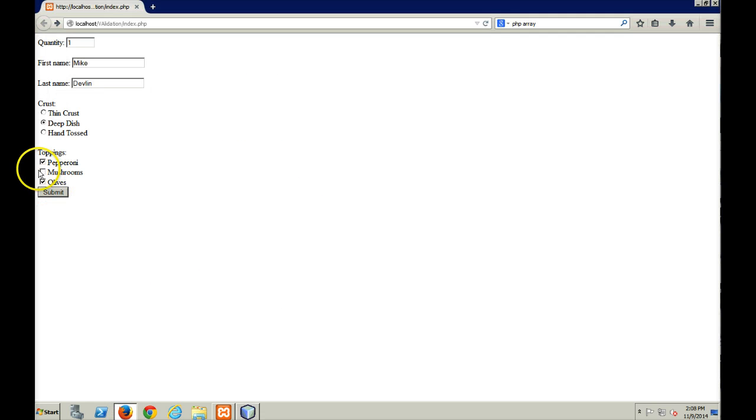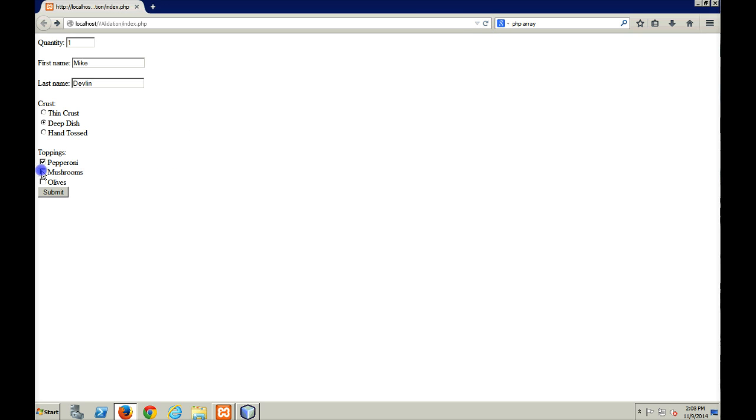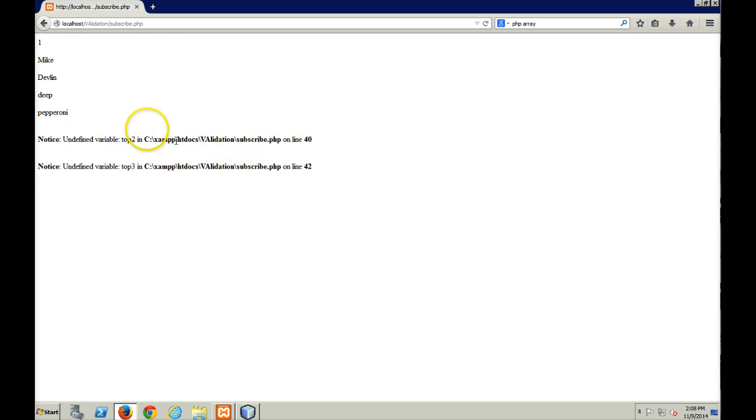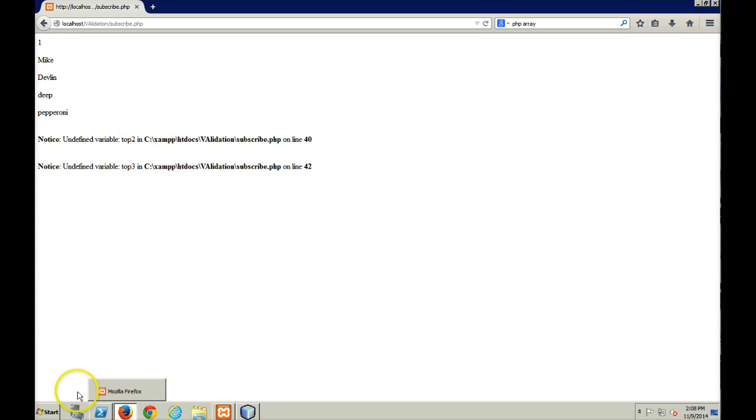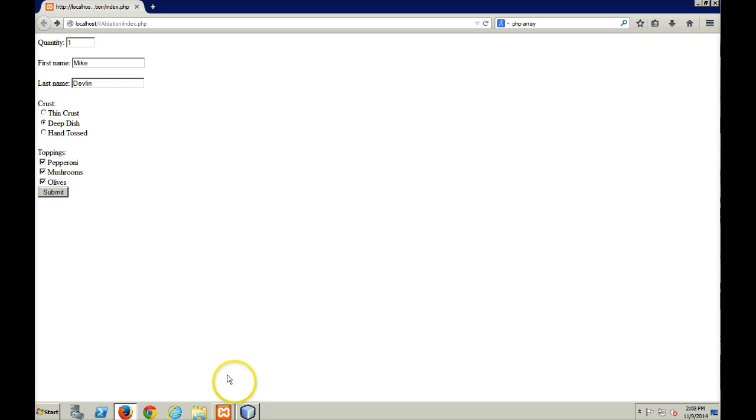So we'll save that and we'll see what happens. All right, so if I check all three of them off. Let me just refresh this. If I check all three of these off and I click submit. Oh, look at that again, undefined variable top two. Let me see what I did there. I hate it when that happens.